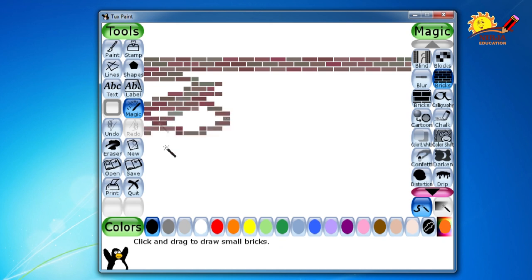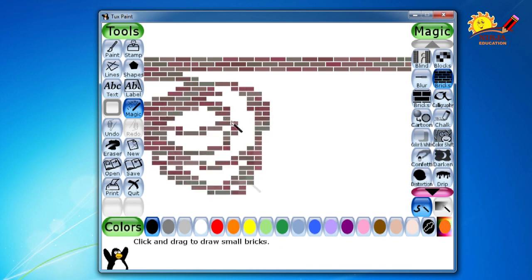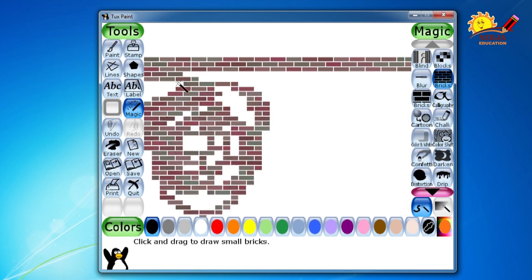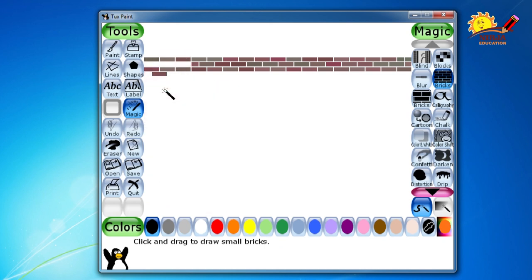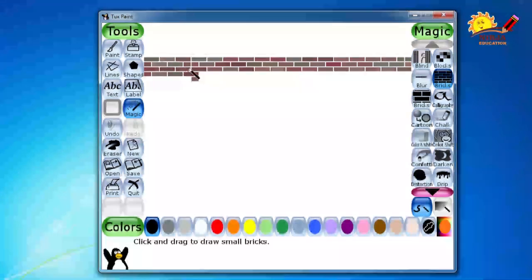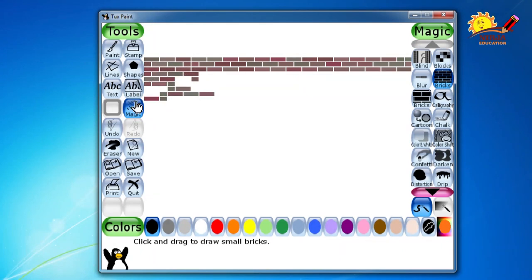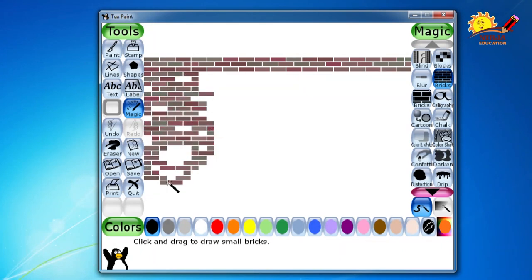Then you have to place it everywhere. Place it everywhere. Place your bricks everywhere on the bottom part of the screen.